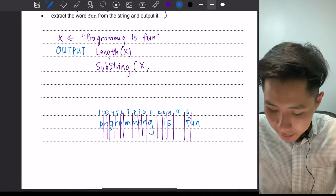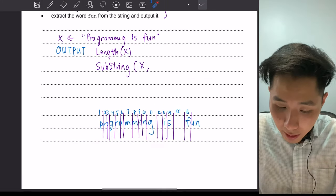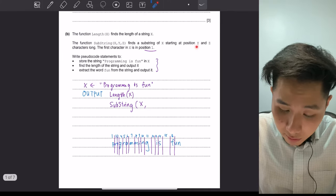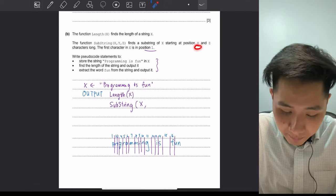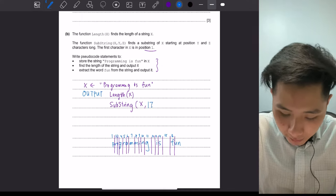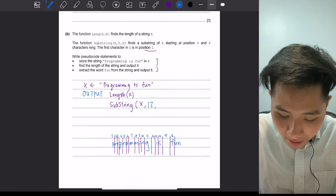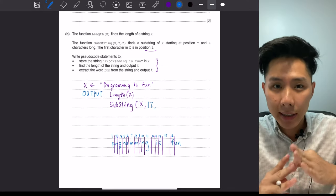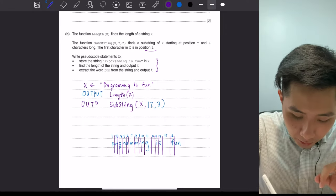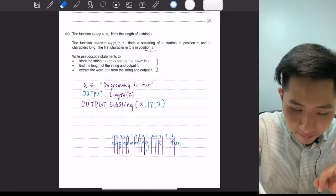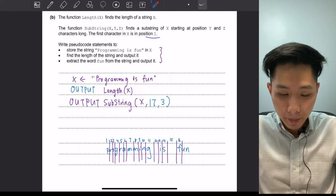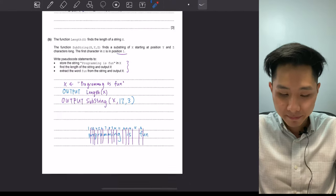So 'fun' starts at position 16 — actually the keyword 'fun' starts at position 16 here. Since the second argument y is the starting position, I write 17. The length of the substring 'fun' is 3, so I write 3. Then I output it. Those are the answers to the requirements. It's not very hard, but it's easy to make careless mistakes if you're not careful.